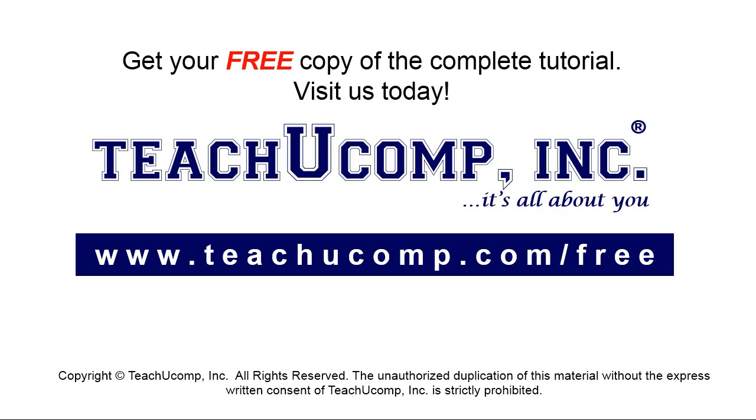Get your free copy of the complete tutorial at www.teachucomp.com forward slash free.